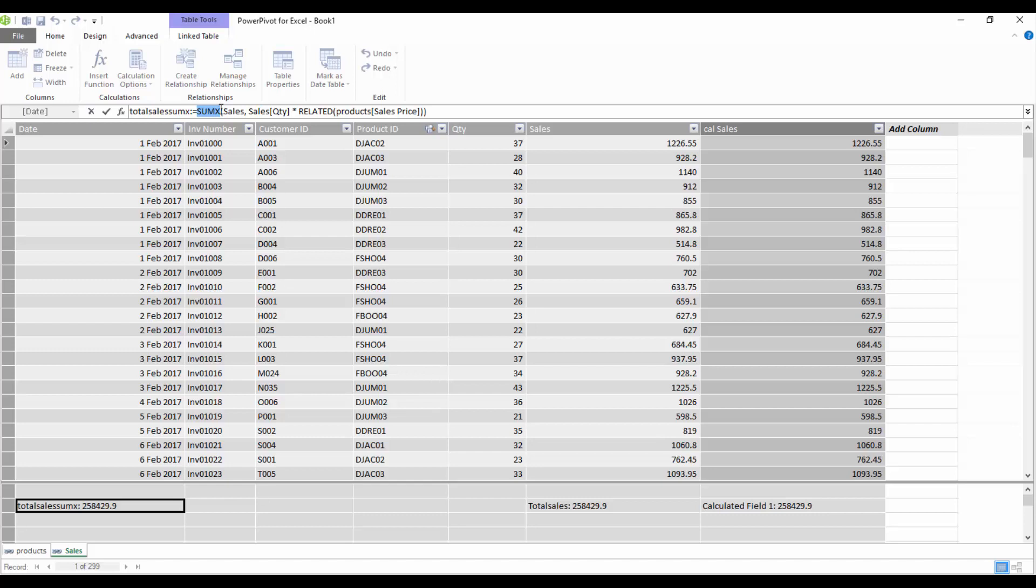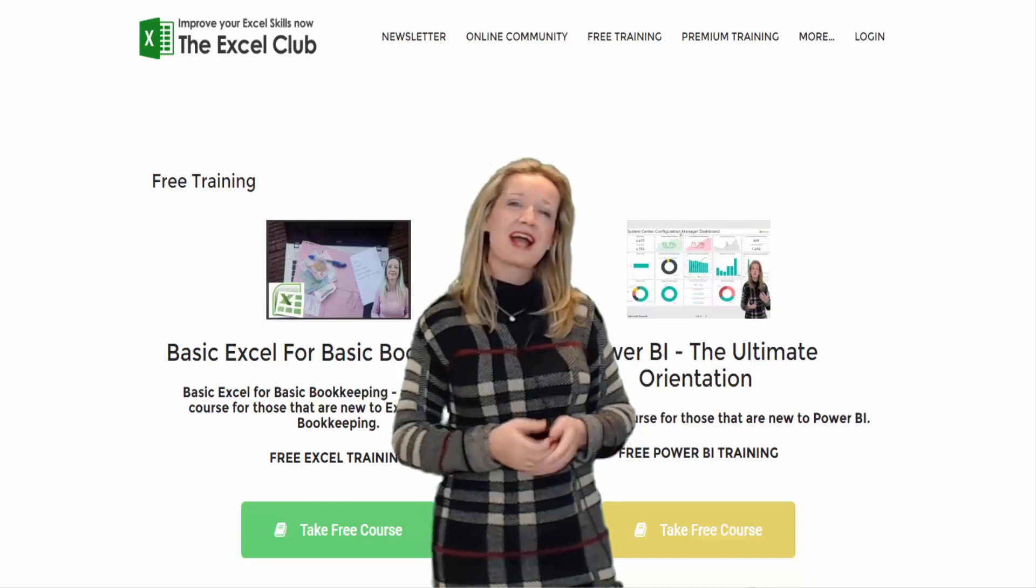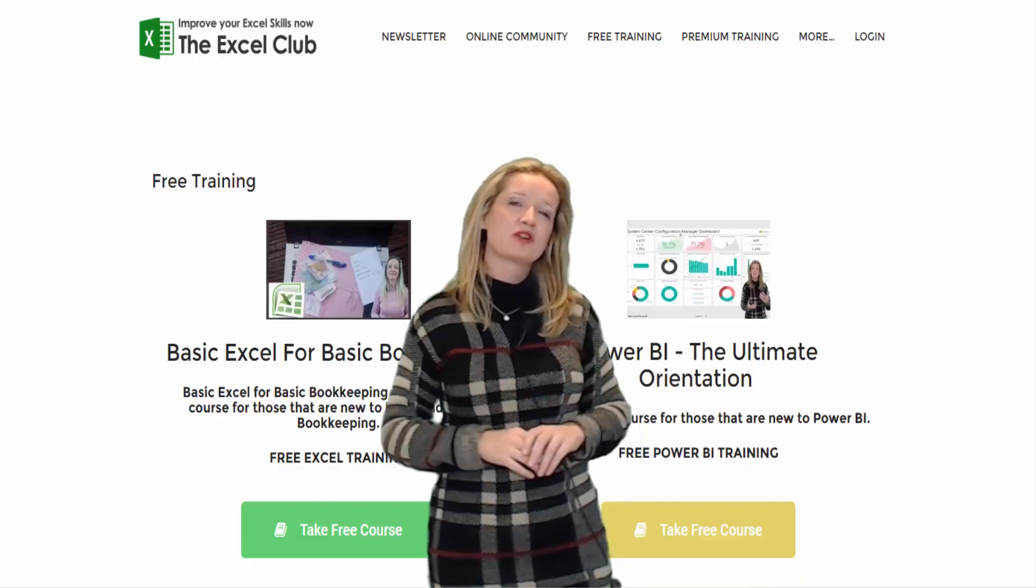So that's the SUM function and the SUMX function. Hi, my name is Paula and thanks for watching.